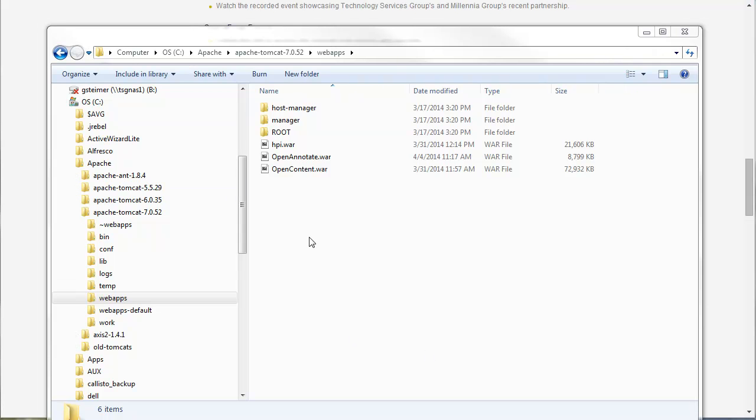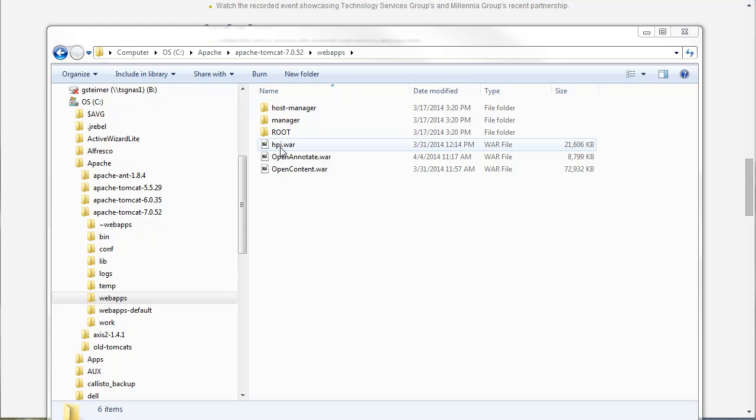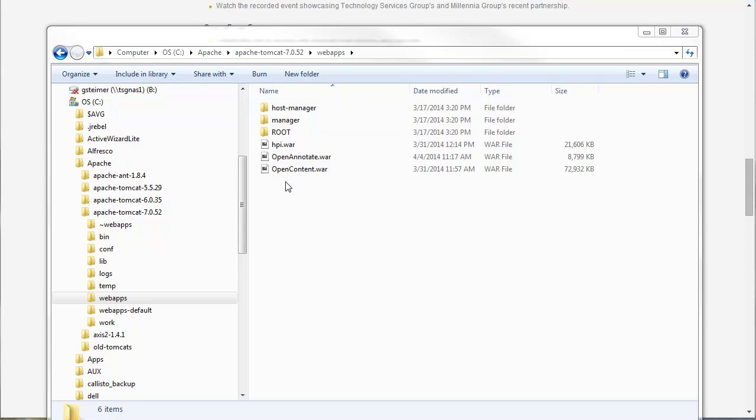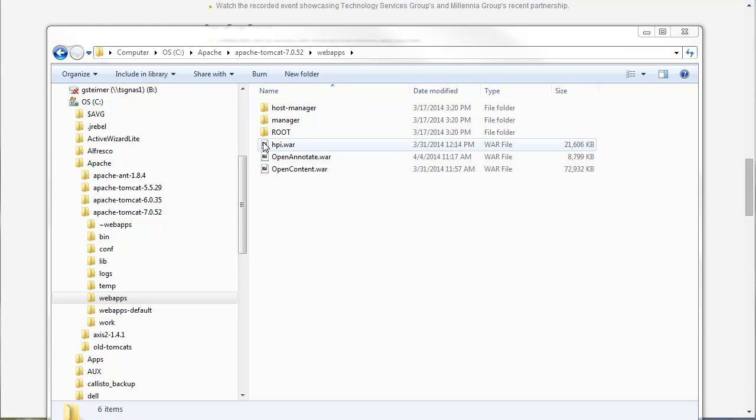One quick note: for the open source download, you must deploy HPI and open content to the same application server. If you want to deploy them to different application servers, there are instructions on the wiki. But if you don't do anything and try to deploy HPI to a different application server, you will get cross domain errors in HPI.